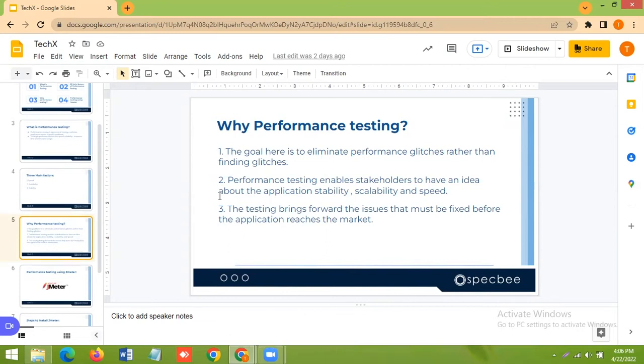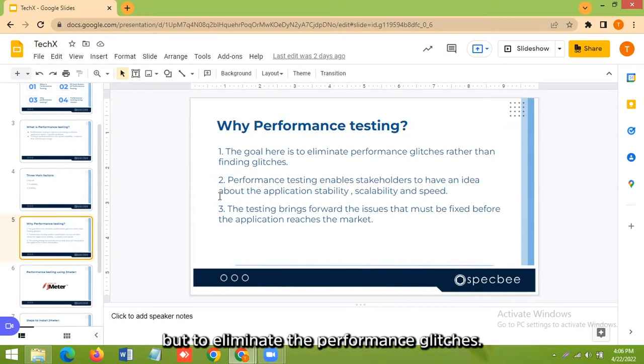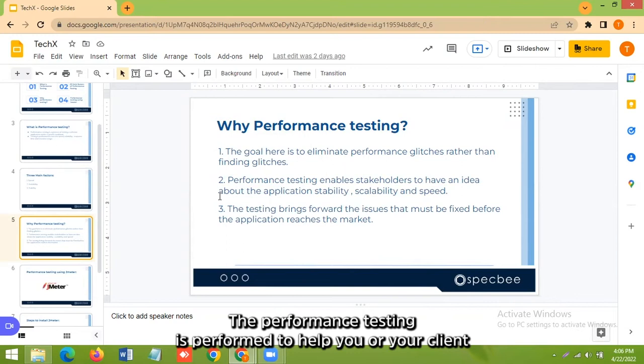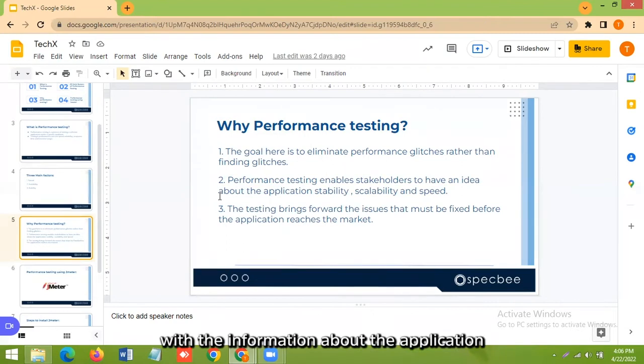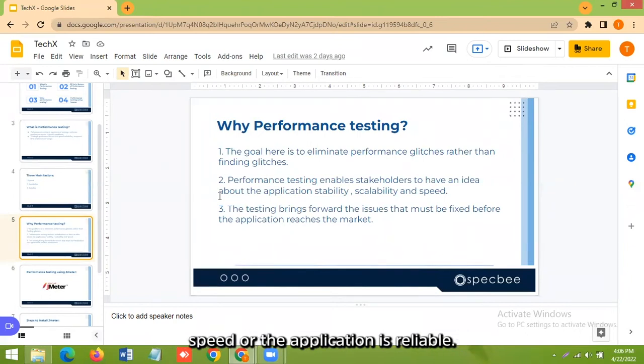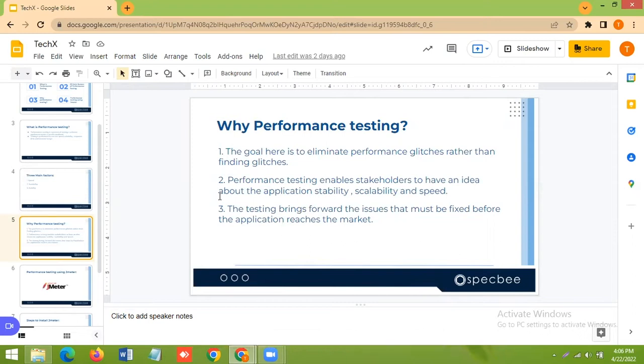So the goal of the performance testing is not to find the bugs, but to eliminate the performance glitches. The performance testing is performed to help you or your client with the information about the application speed or the application is reliable when there is a maximum user limit.